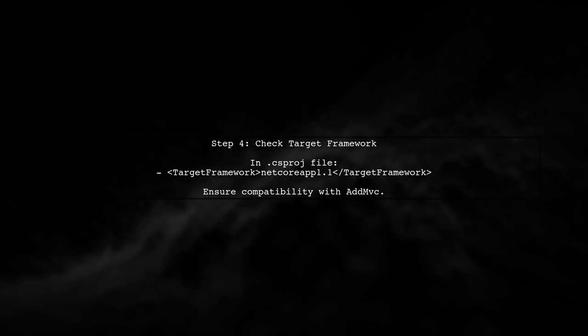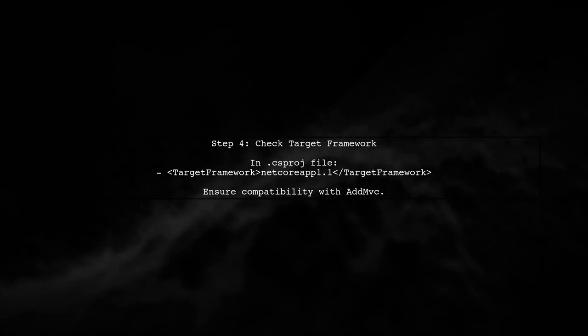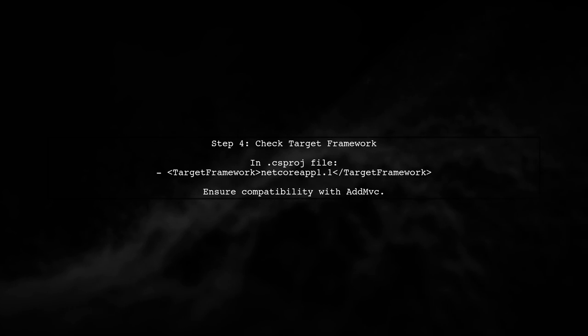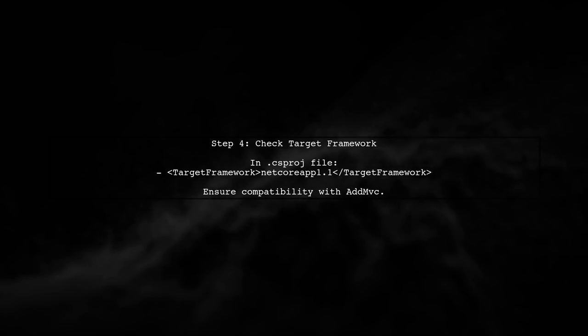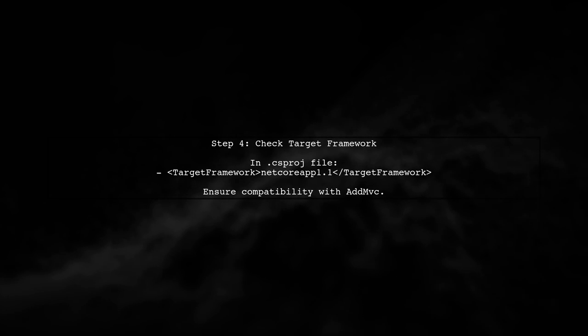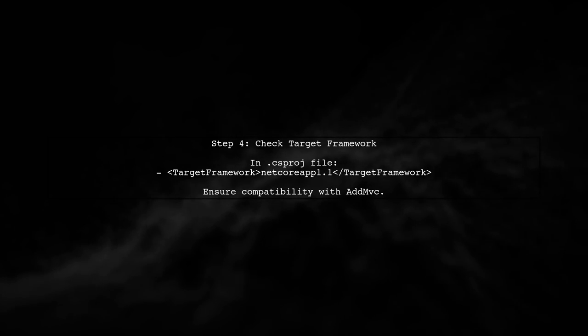Finally, ensure that your project is targeting the correct version of .NET Core that supports the AddMVC method. Check your project file for the target framework.